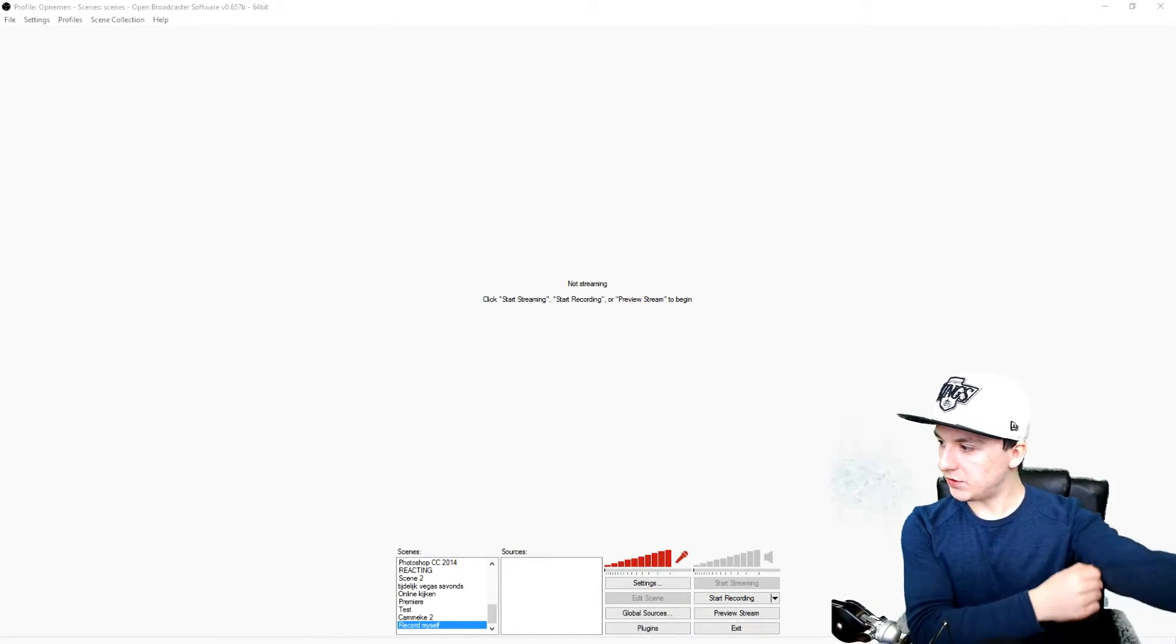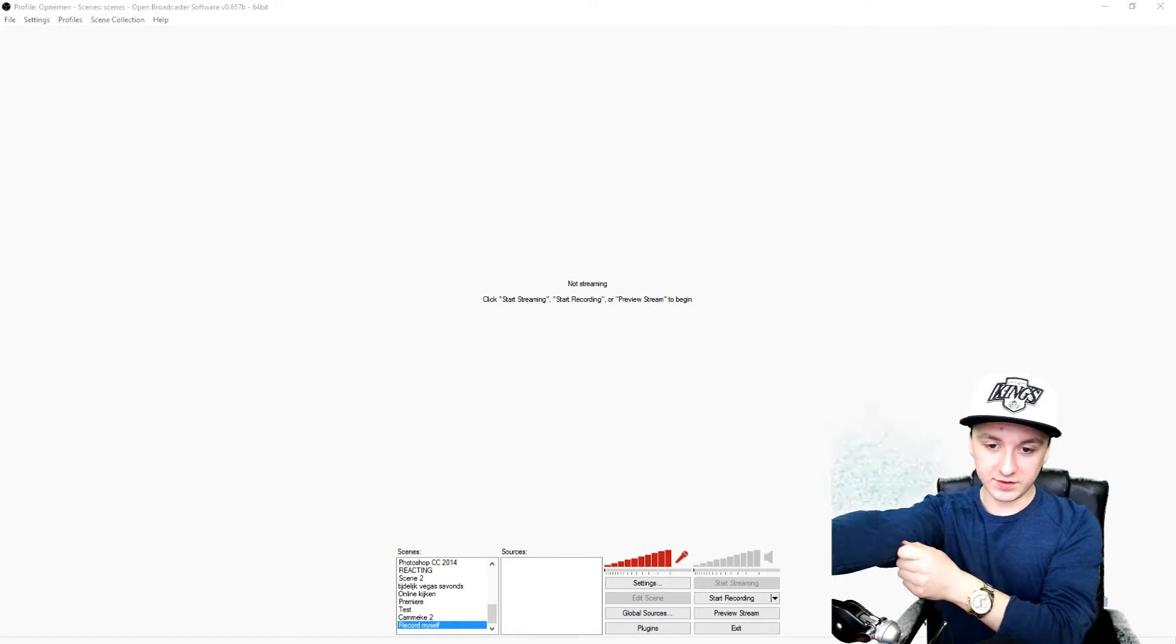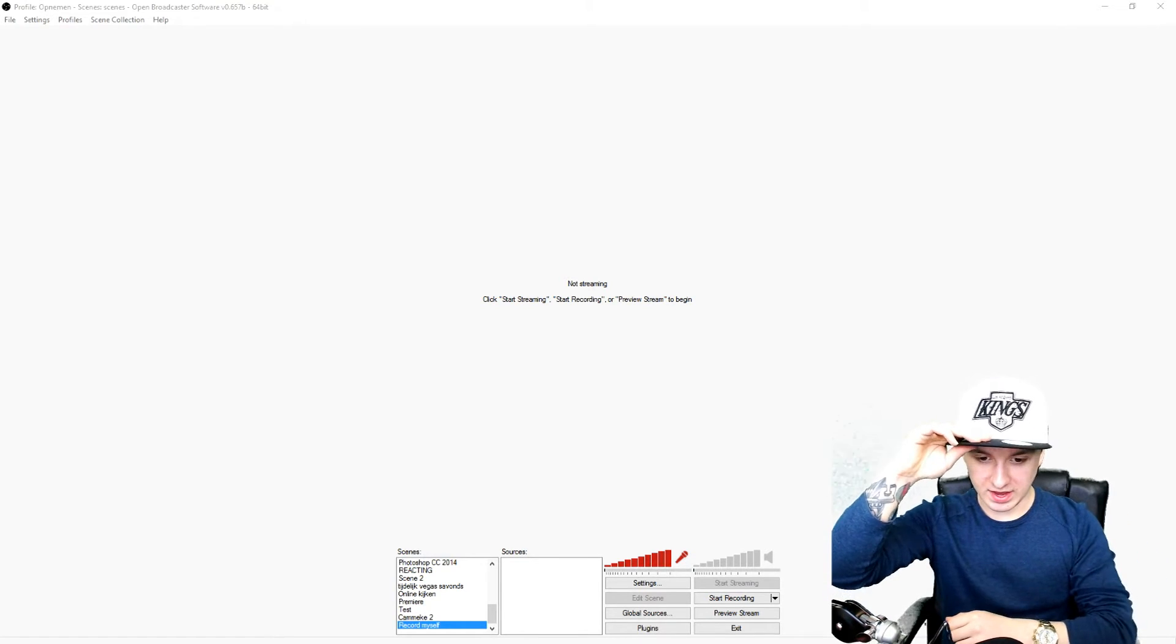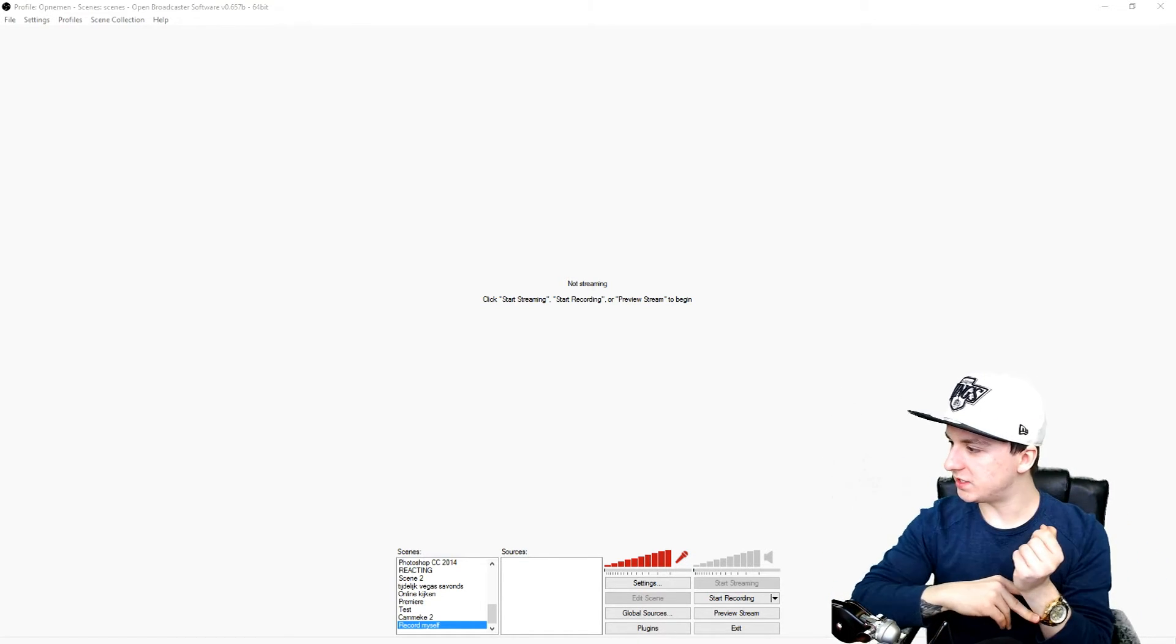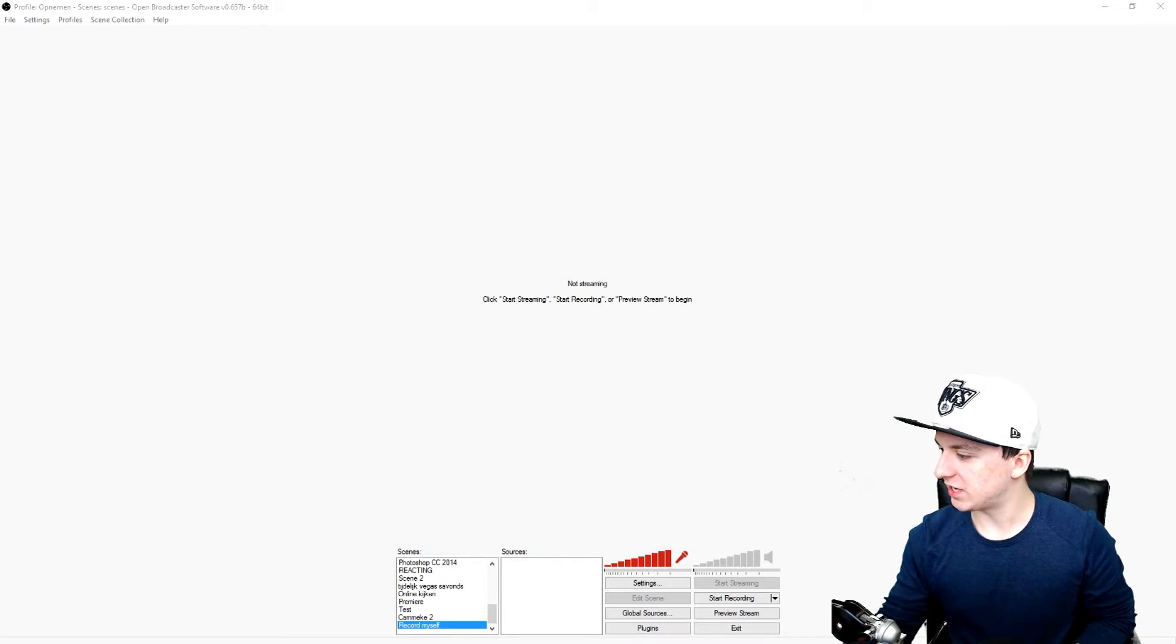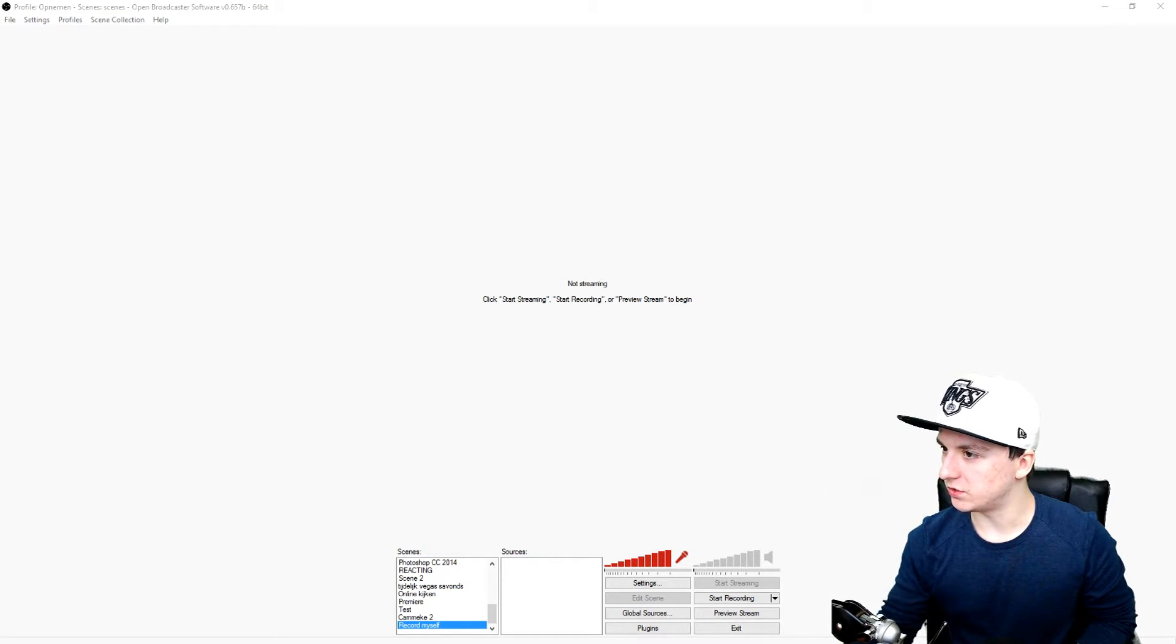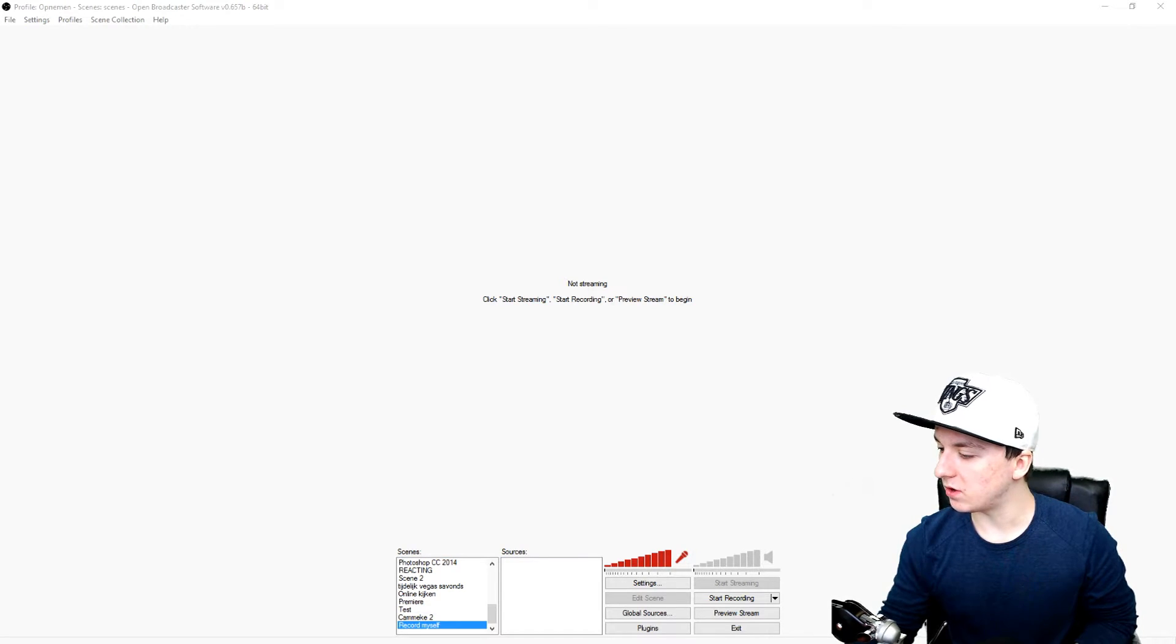Okay guys, so as you can see, we are on OBS as always. What I'm going to do now is disable my face cam just because OBS is going to say you cannot use two webcams at the same time. So I'm just going to disable my face cam.